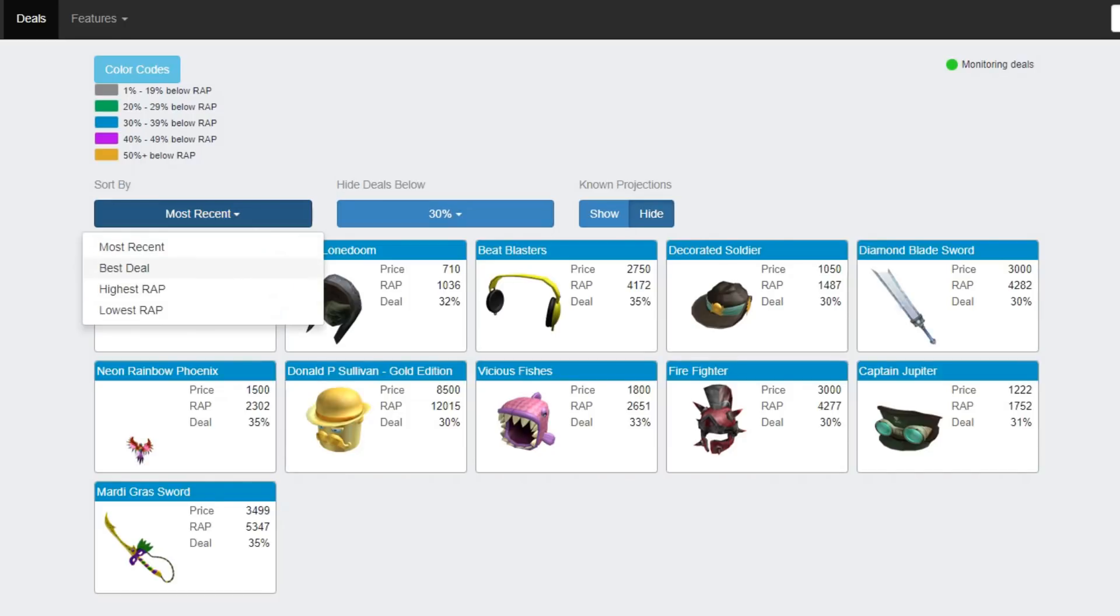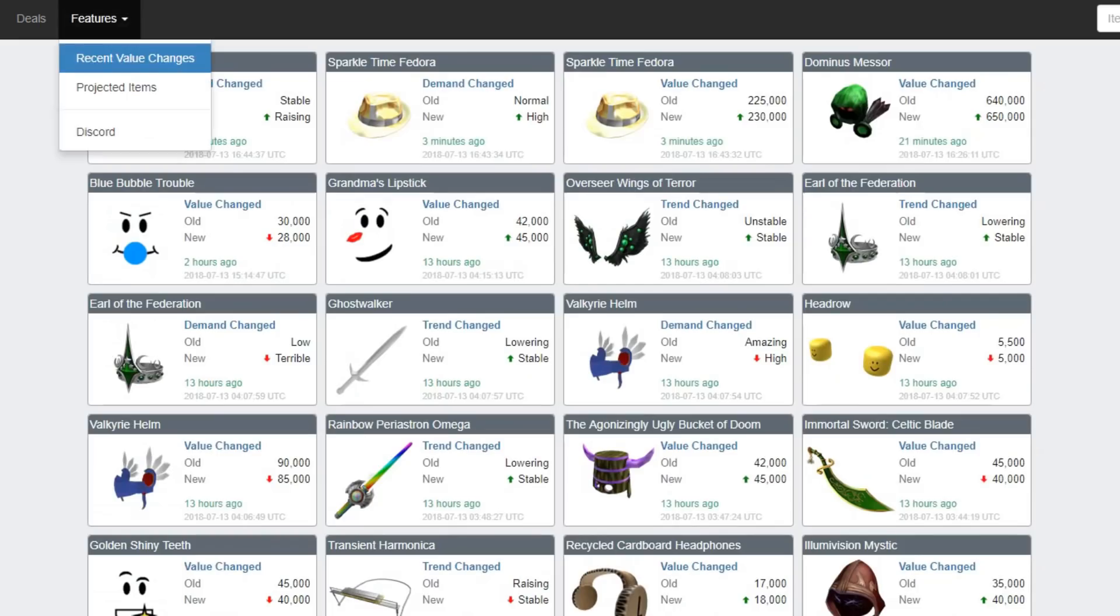There's so many filters, and it's so easy to use. In features here, you can click a load of things. There's recent value changes, which is very important. Projected items, which is also very important. You don't want to get a projected item in your inventory.